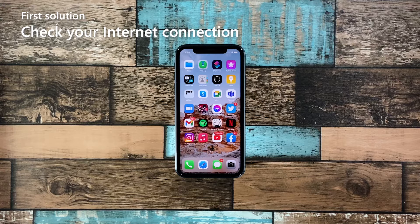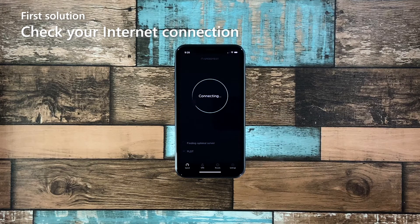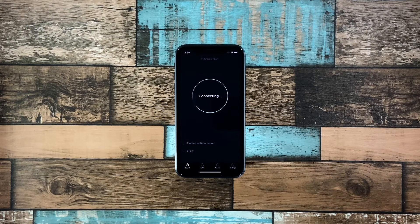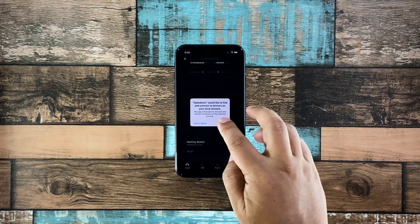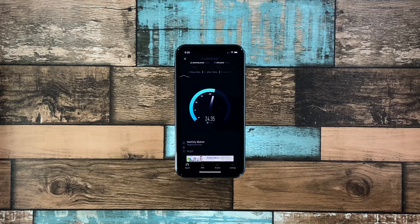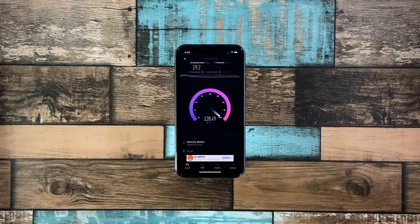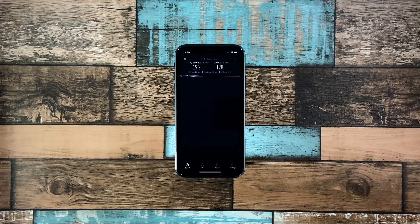First solution: check your internet connection. The very first thing you need to do is make sure you have a stable internet connection. Remember that Facebook has to be connected to its servers to be able to display the information on your timeline. So make sure that your iPhone is connected to your Wi-Fi network. If you're using mobile data, then verify that your device is actually getting a good reception. You may try doing some speed tests to determine the speed and stability of your connection. After doing this and Facebook is still having some issues, then move on to the next solution.